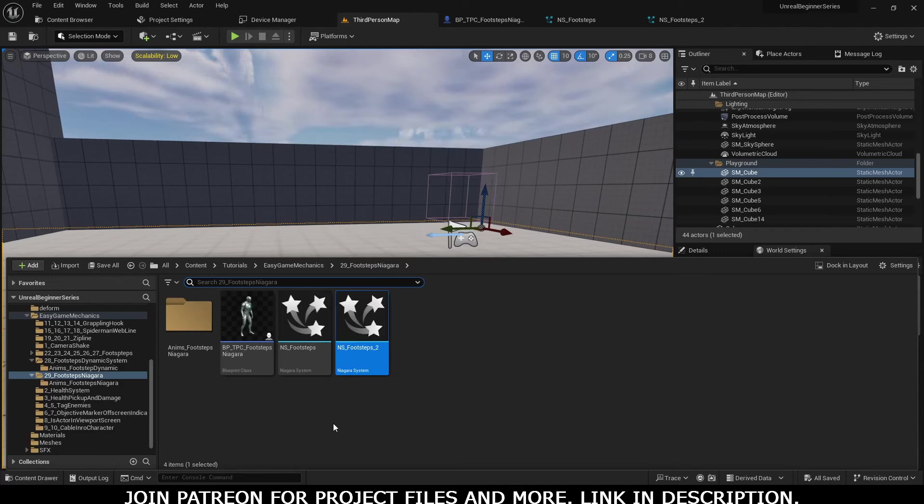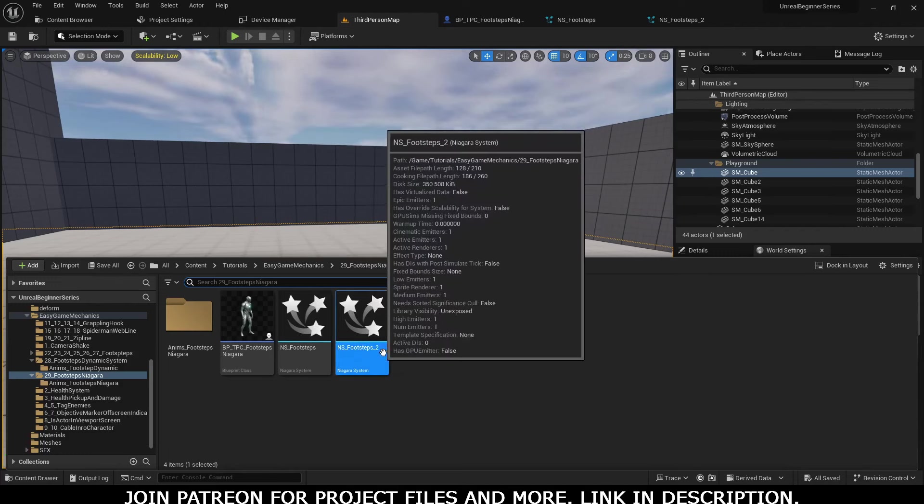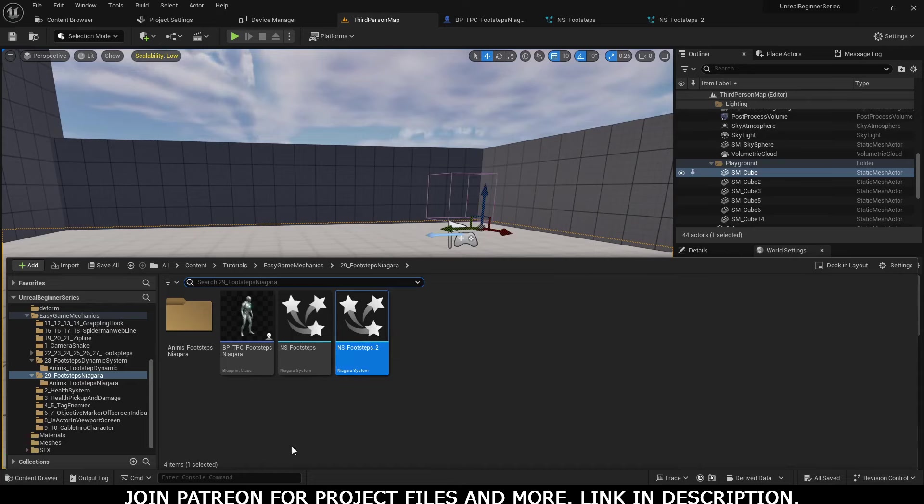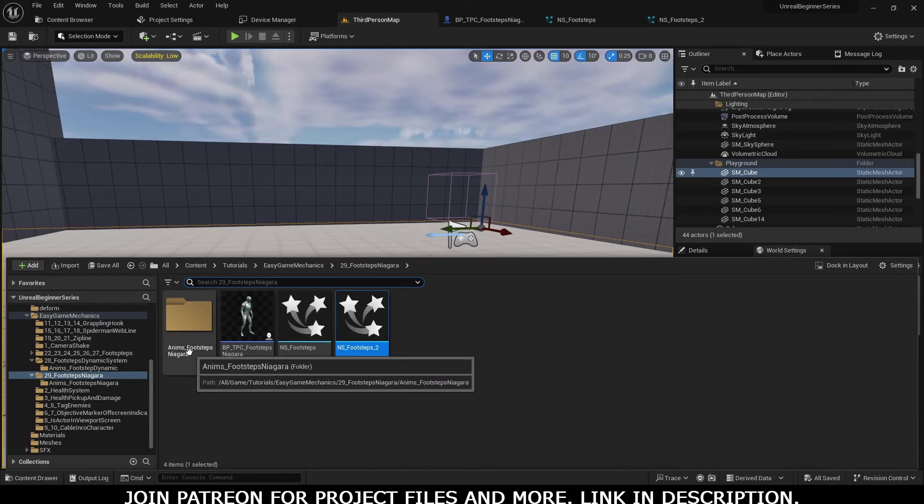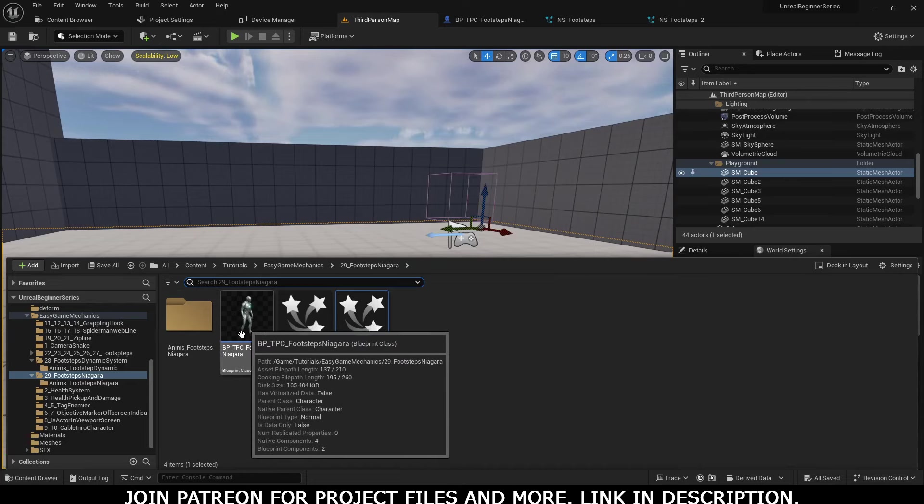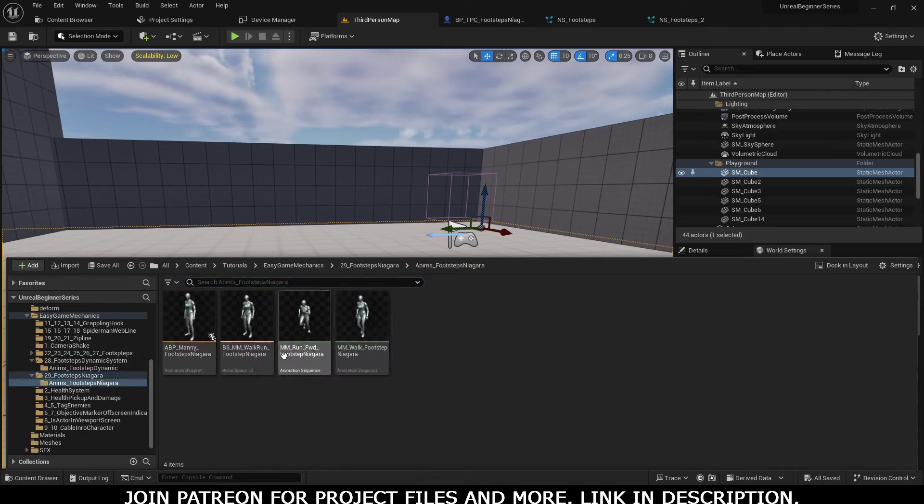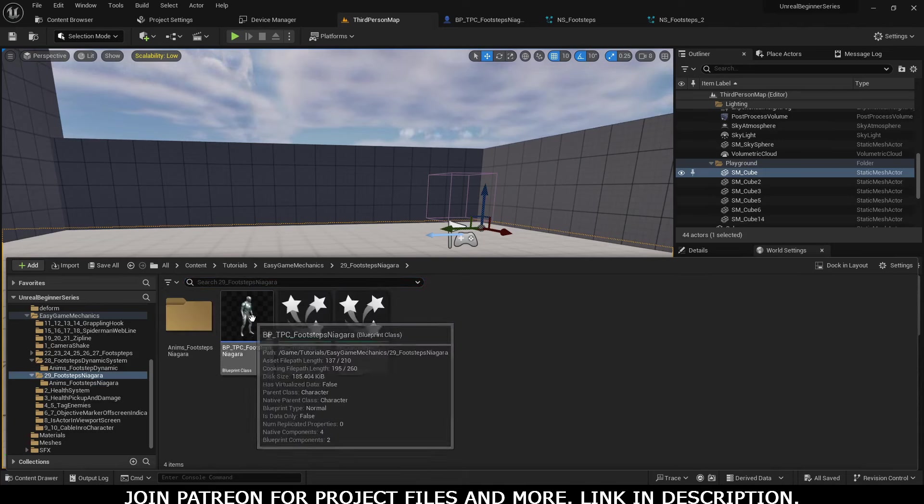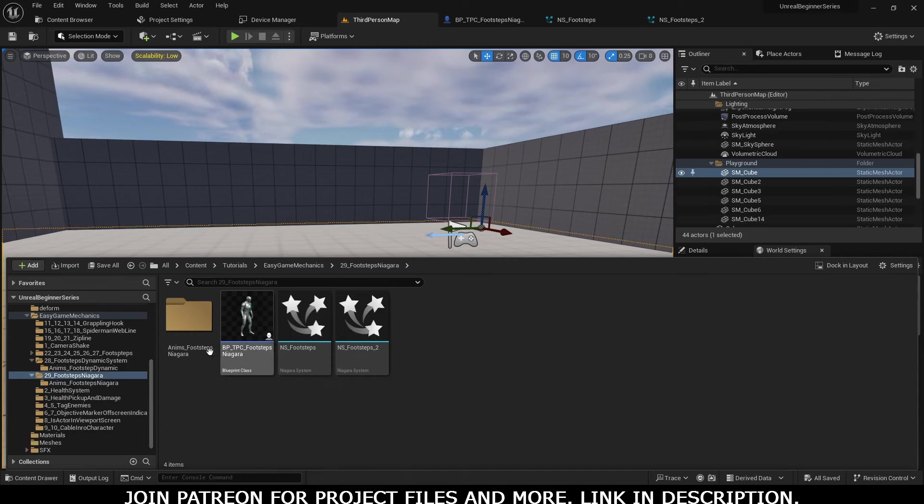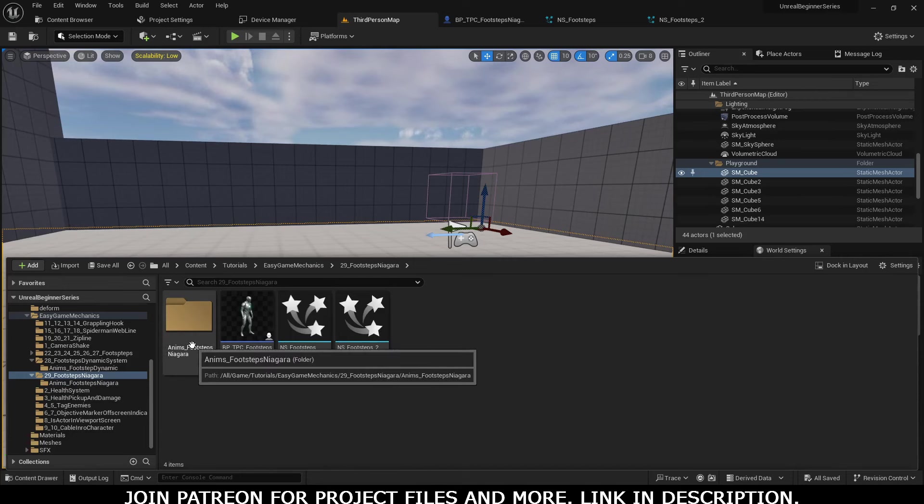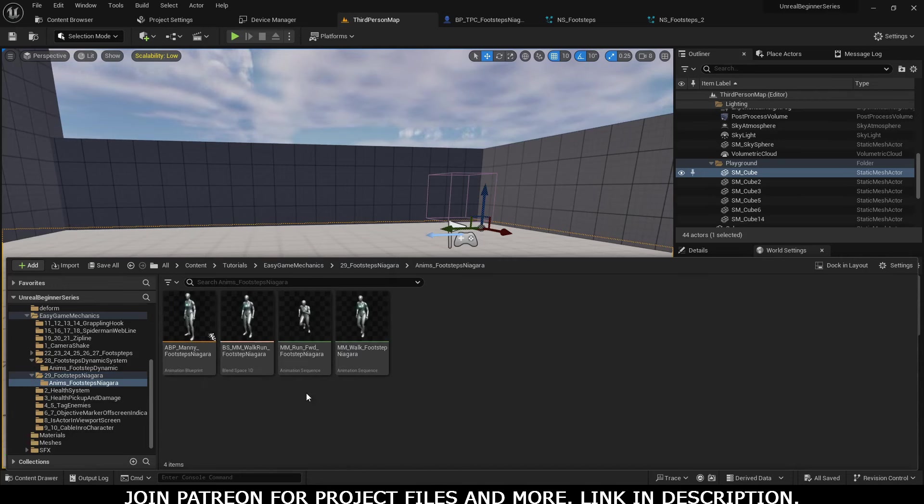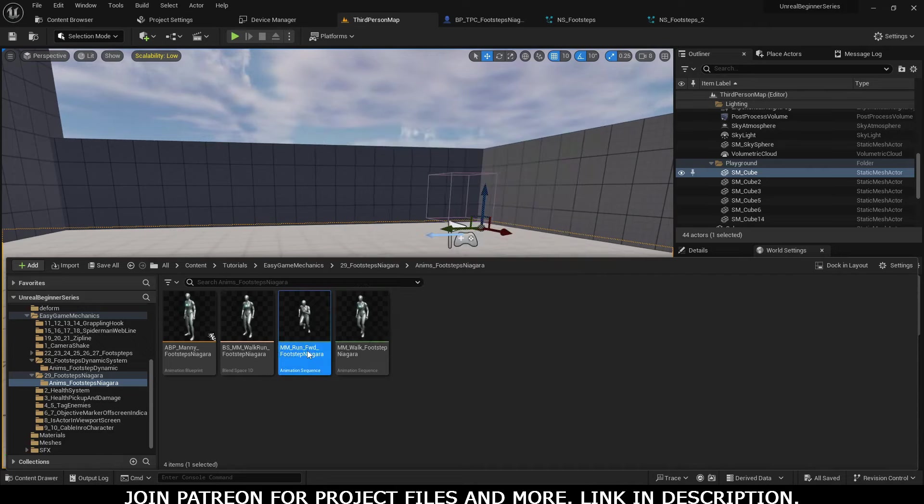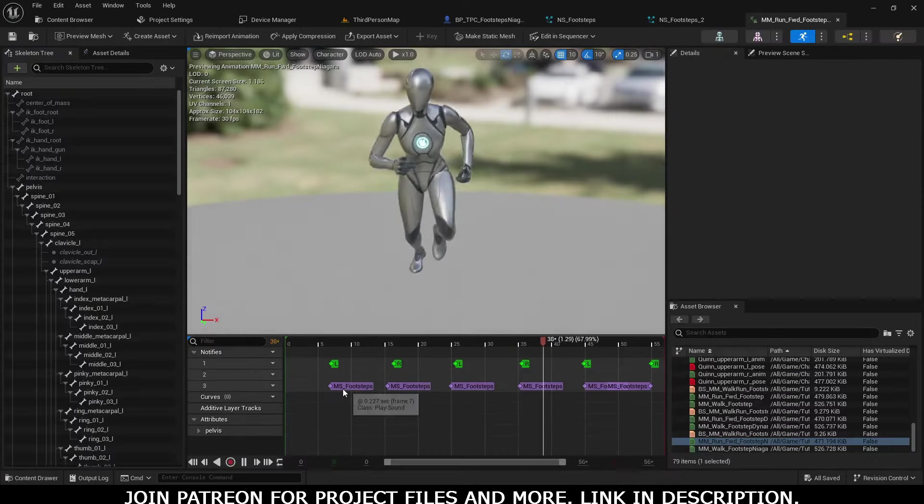Now we will use this one which we just created. That's the third-person character, and these are the animations, anim blueprints, and blend space linked with that character. I will upload all the project files to Patreon - you can get them from my Patreon.